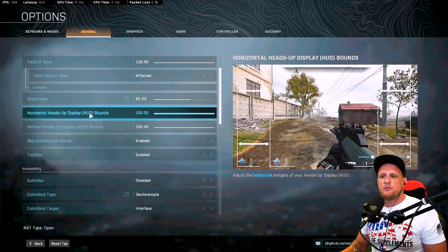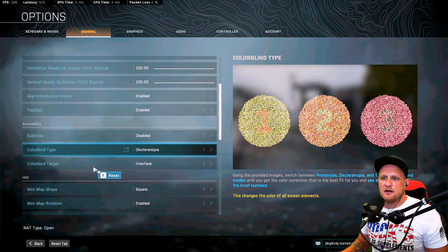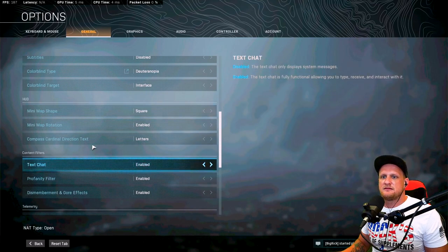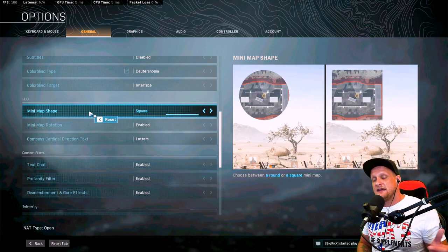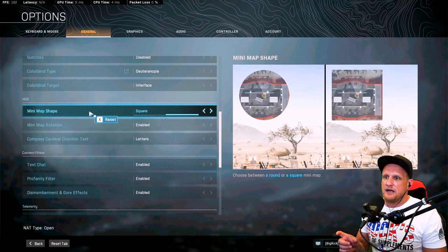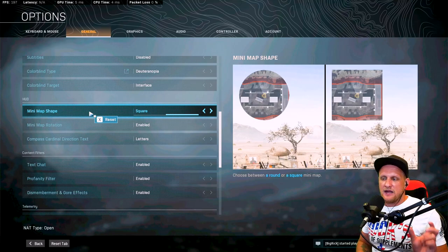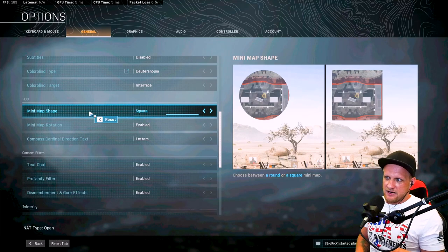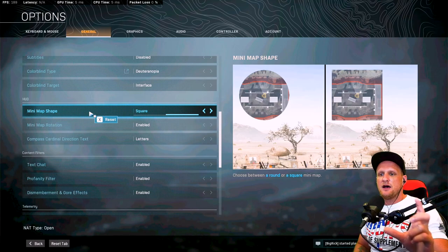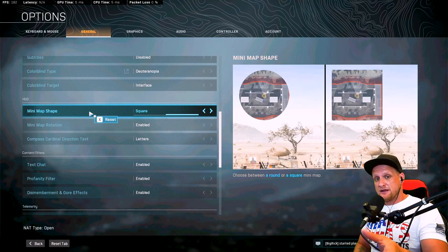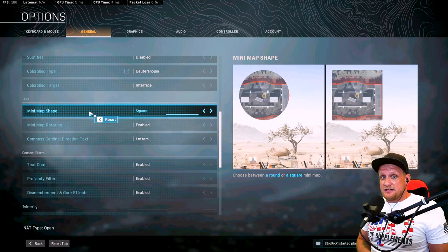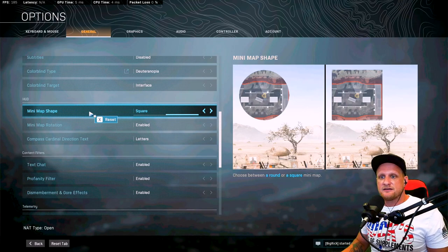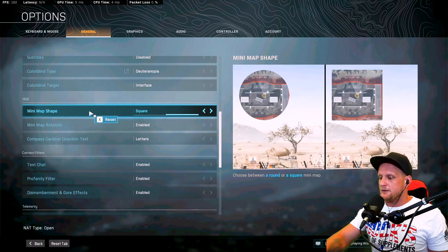I do have colorblind on, and then everything else here is stock except for the mini map shape. That is a big one. Good point. So the square, what I would recommend the round mini map, I believe the calculation that I read was you lose 20% of the mini map when you go to round and it's default is round. So move it over to square, get that extra 20% and that's also going to help with awareness. So there you go.